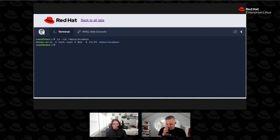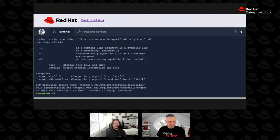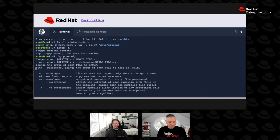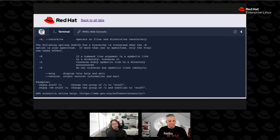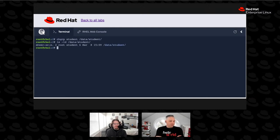We can do that with the chgrp command — that's change group. So we can change group, and if we do a --help, we can see all the options. You use chgrp, then the name of the group, and the name of the file or directory. Now the student group no longer falls under the other permissions — it falls under the group permissions, which is that second set of permissions. Currently, they have read and execute permissions on this directory.